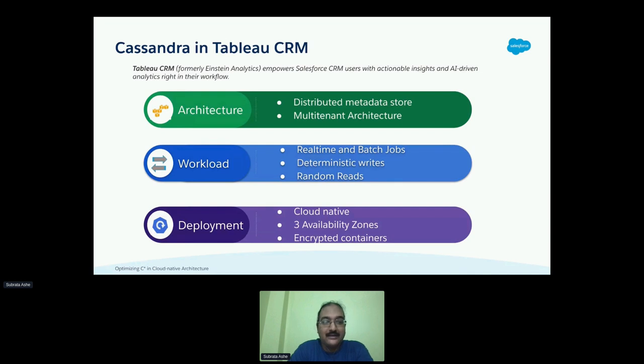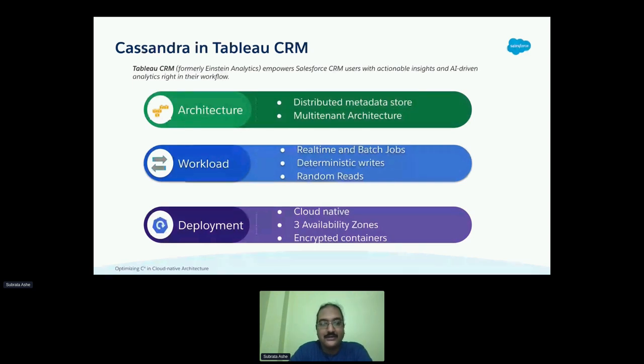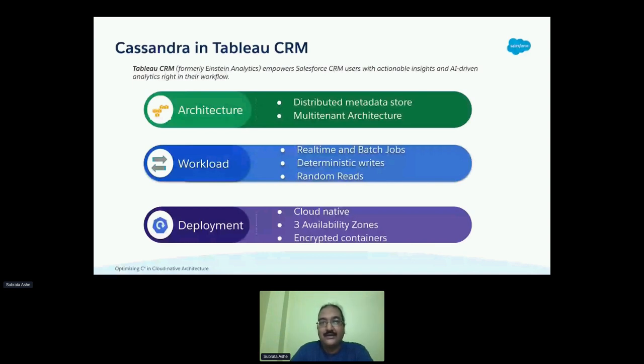For our use case, we have a Cassandra deployment as a cluster in our Tableau CRM. Tableau CRM, formerly known as Einstein Analytics, is the analytics product that empowers Salesforce CRM users with AI-driven analytics. We use Cassandra as a primary metadata store in our distributed systems stack serving multi-tenancy. Our Cassandra workload consists of deterministic writes in terms of scheduled batch jobs and random reads due to real-time query calls to fetch metadata. In terms of deployment, we are cloud native with three availability zones, and we route traffic using Cassandra containers, which are encrypted both at rest as well as in transit. Due to the complex implementation of Cassandra, both in terms of containerization and encryption, we set some performance and reliability goals.